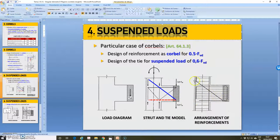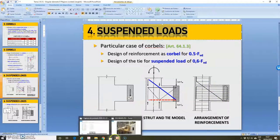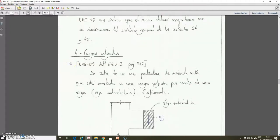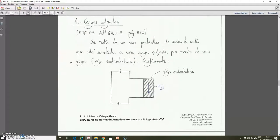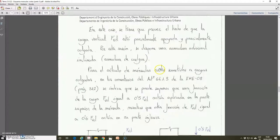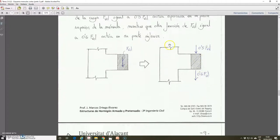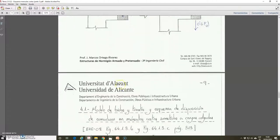We also consider a suspended load equal to 0.6 multiplied by FBd, and with this value we calculate the additional tie. This is relatively straightforward, giving us the range of reinforcement very similar to the normal corbel plus the additional inclined reinforcement. In document 282, the summary of the design of corbels, this is explained in more detail. The suspended load case considers a load on the top of the corbel with a value of 0.5 FBd and a suspended load equal to 0.6 FBd. With the first we calculate the reinforcement as a normal corbel, and with the second we calculate the inclined reinforcement due to the additional tie in the strut and tie model.